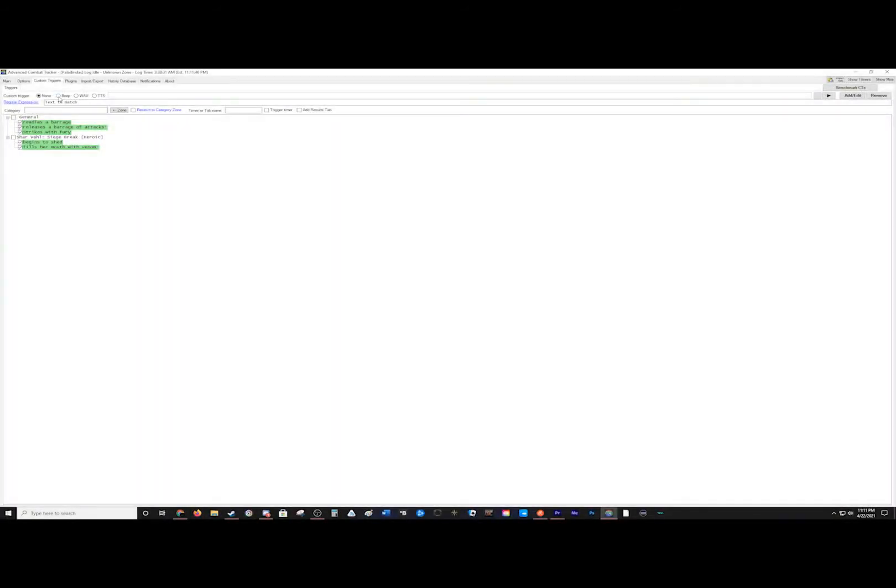To create a trigger, select the sound you want it to make. You can either use a beep, your own WAV file, or text-to-speech option, which is the most commonly used. Enter what you want it to say.